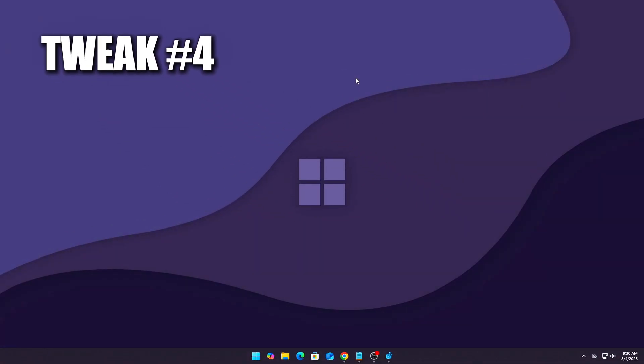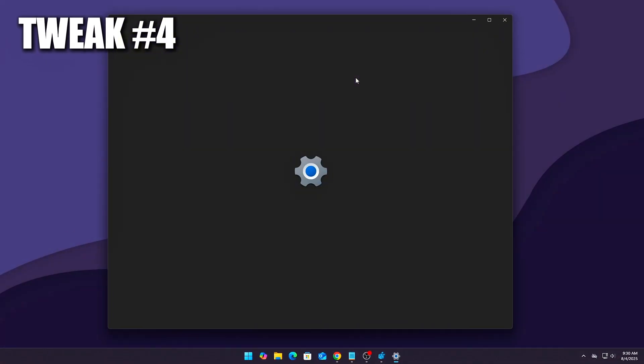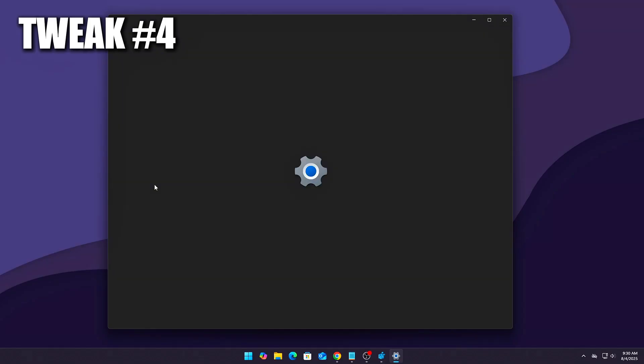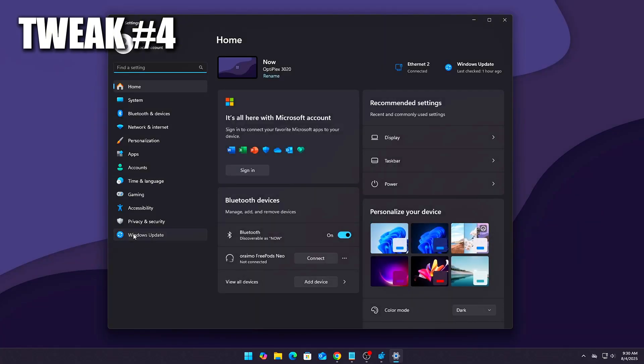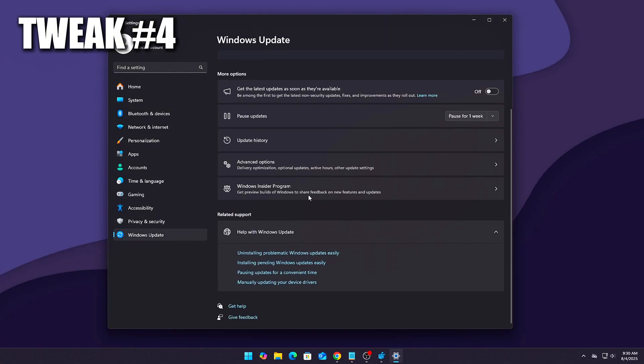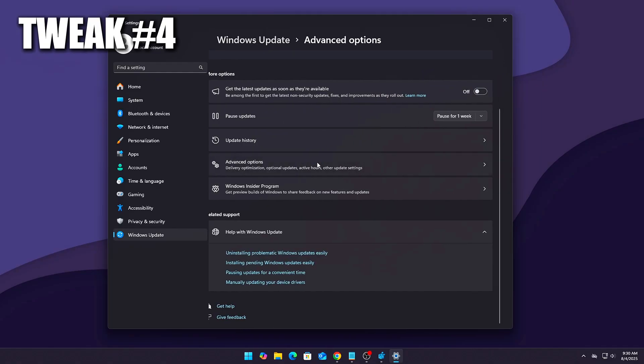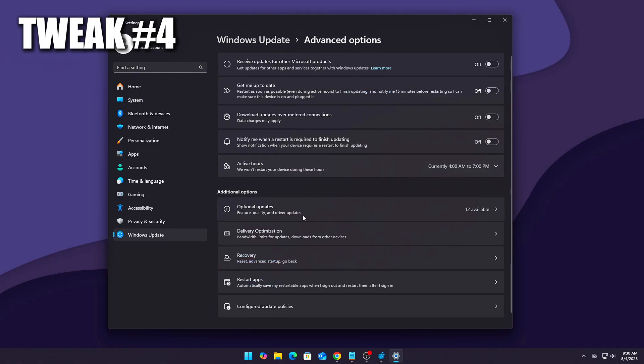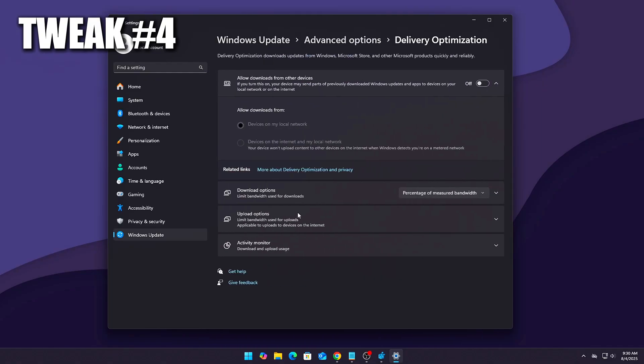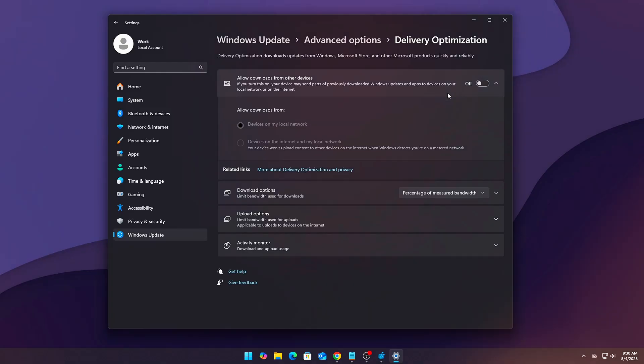Block background bandwidth stealers. Windows has sneaky auto bandwidth usage for updates and cloud sync. Disable delivery optimization: Settings, then Windows Update, then Advanced Options, then Delivery Optimization, then Turn Off, Allow Downloads from Other PCs.